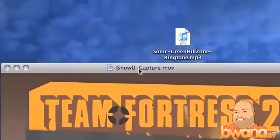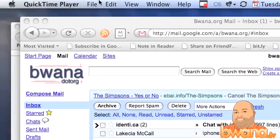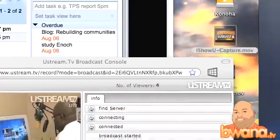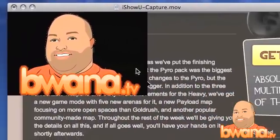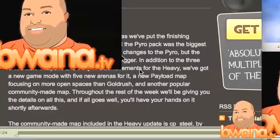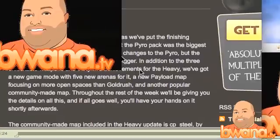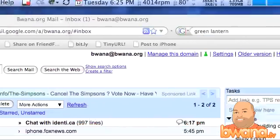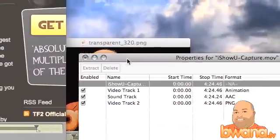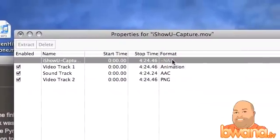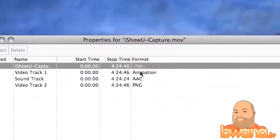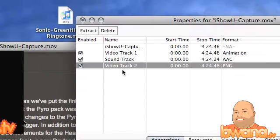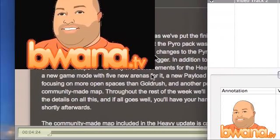Then I'm going to go to my video that I'm going to paste it to, go to the Edit menu, and select Add to Selection and Scale. What you see here is the image pasted on top of my movie — that's not the desired look, it looks kind of ugly. So we've got to clean things up. Next I'm going to go to the Window menu and do Show Movie Properties. This shows me the properties of this movie, and I have several tracks: an animation, a soundtrack, a video, sound, and a PNG video track. That PNG video track is the image I just pasted.